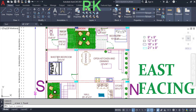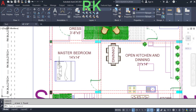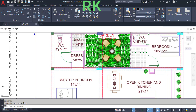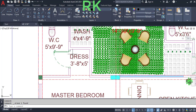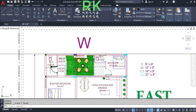From the dining area we will enter to the master bedroom, which has dimensions of 14 feet in the horizontal and 14 feet in the vertical direction. In this master bedroom we have a connected dressing room and water closet. The dressing room is 3 feet 8 inches by 5 feet, and the water closet is 5 feet by 9 feet 9 inches.